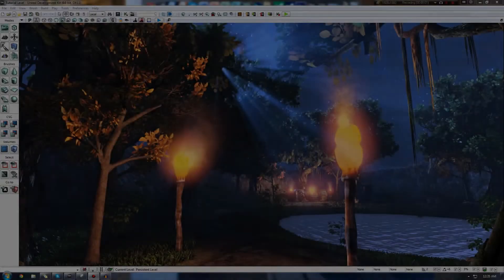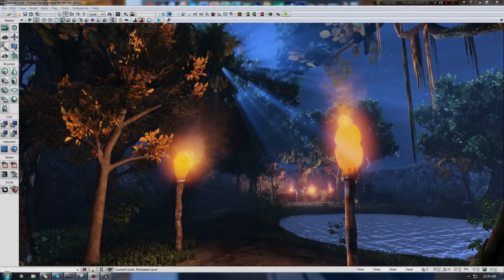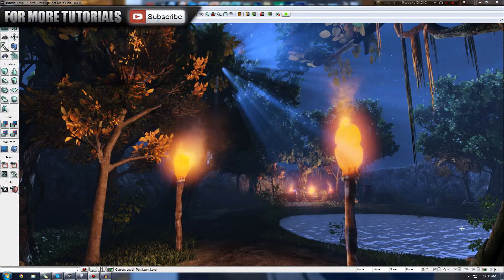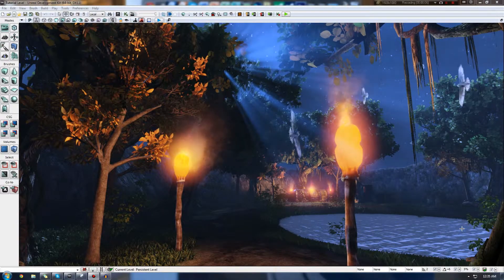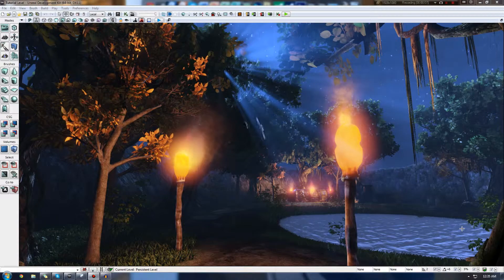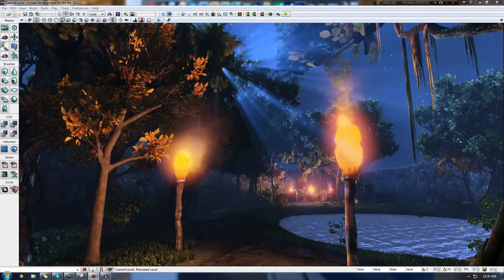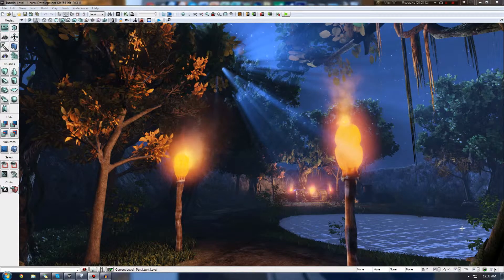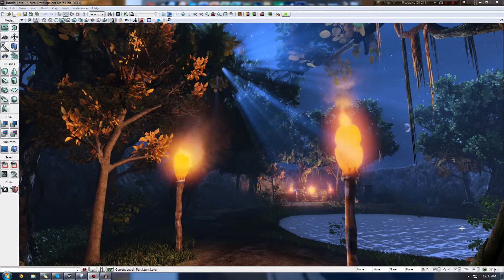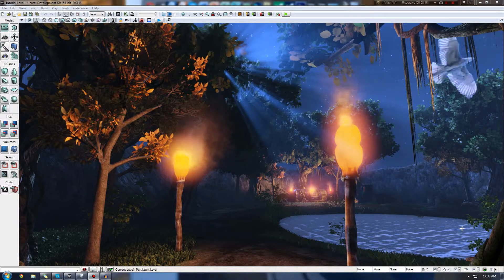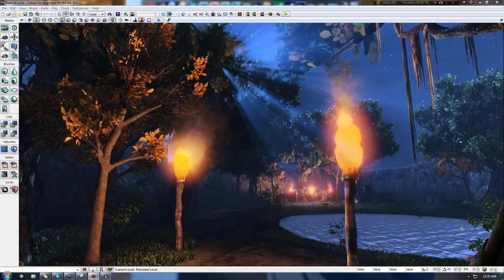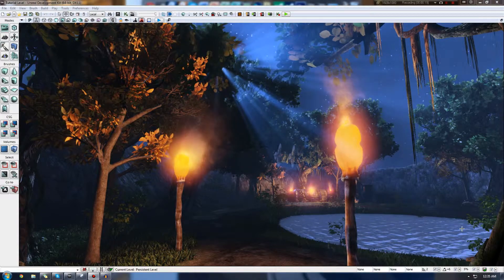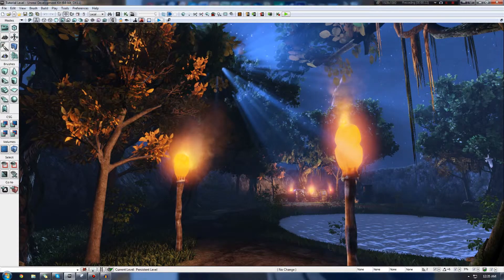Hi guys, Virtus Education here with the 26th video of the Unreal Development Kit Beginner series. In this episode, I'm going to be continuing off from where we left off in the previous video, where I introduced you to sound. I went over the difference between sound nodes and sound cues, a brief introduction to the sound cue editor, we also imported the sound, and we looked at a whole bunch of other stuff.